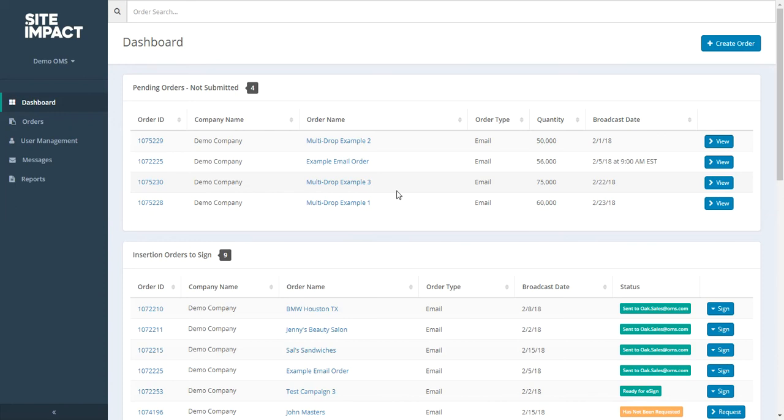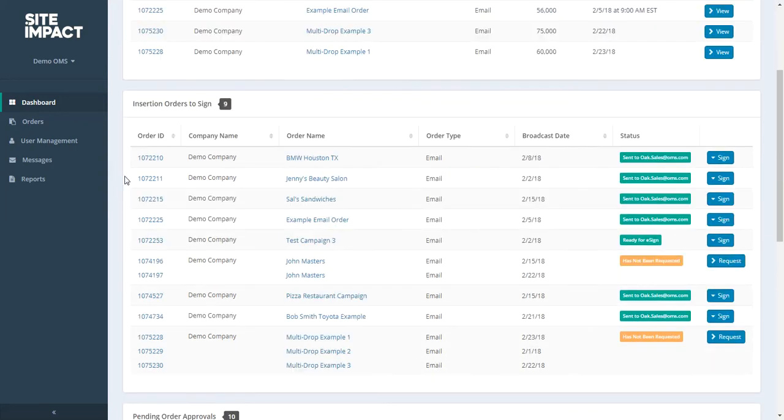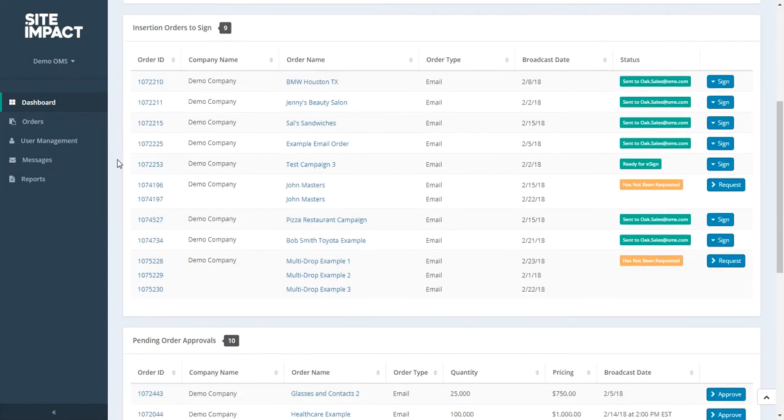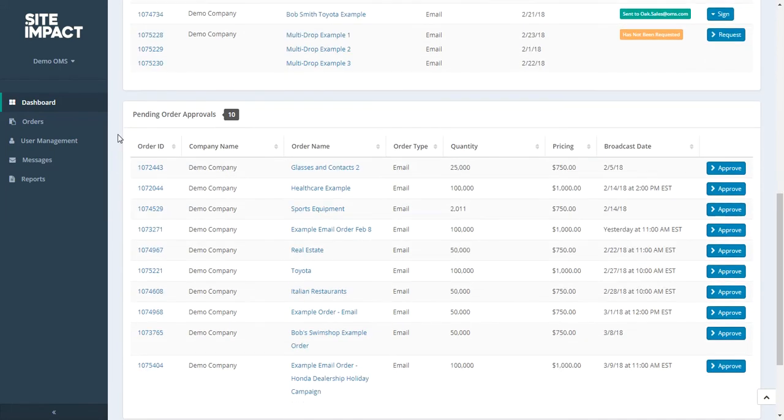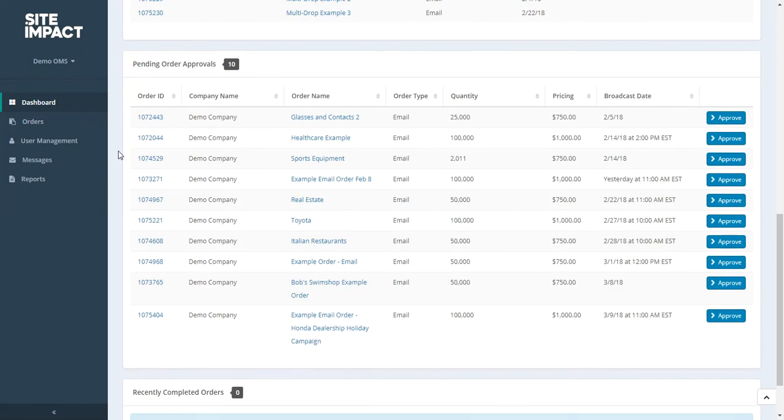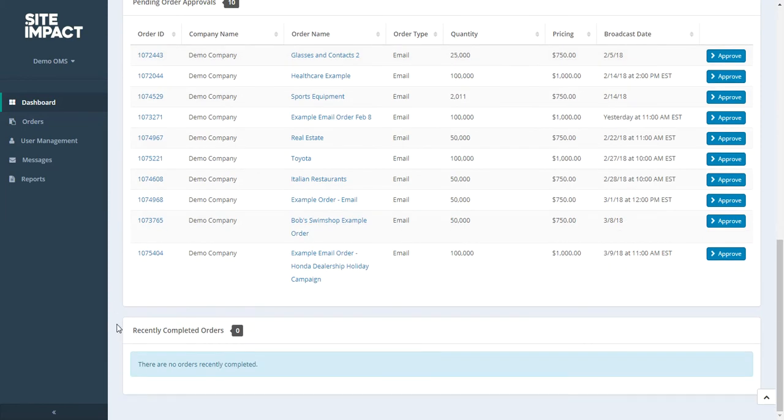Now once you log into the OMS using your username and password, you'll be taken to the dashboard. Let's talk about some of the items we see on the screen here. You'll notice that your orders are grouped together according to any actions required. So these are pending orders. They have not yet been submitted for testing. Next we have insertion orders to sign. These are orders that are awaiting your signature on that insertion order. Then we have pending order approvals. So any orders that have been submitted and tested and are simply awaiting your approval will be located here. And lastly, any recently completed campaigns will appear underneath.